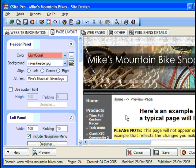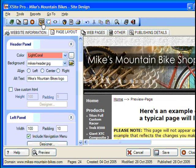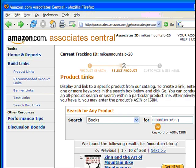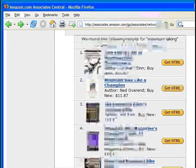But Google isn't the only company that will pay you to put their ads on your site. Many sites offer what are known as affiliate partnerships, and your key to unlocking this new source of revenue is XSite Pro's Affiliate Wizard.